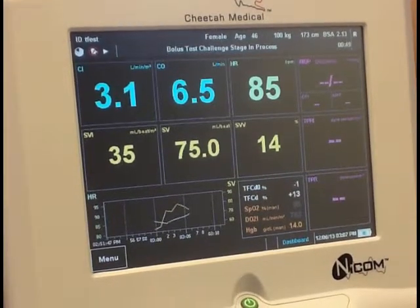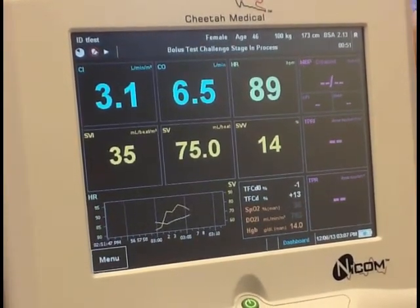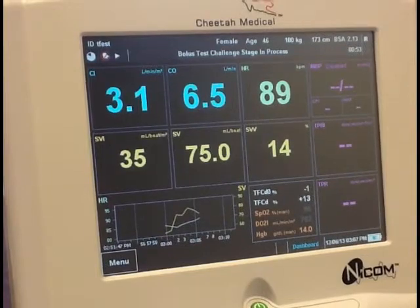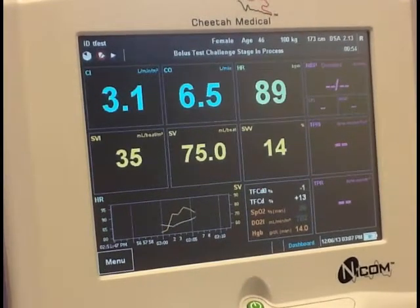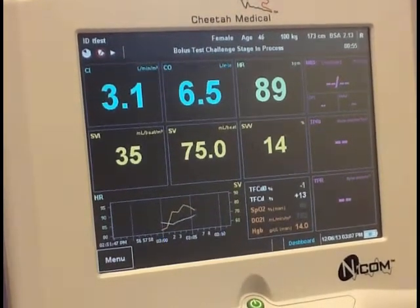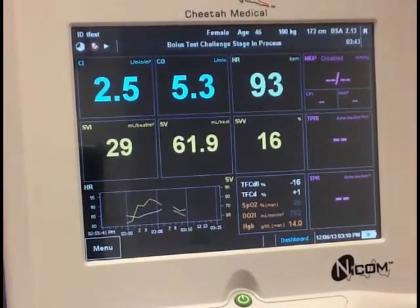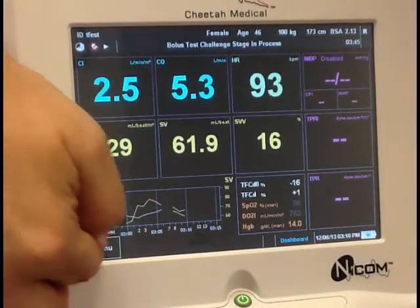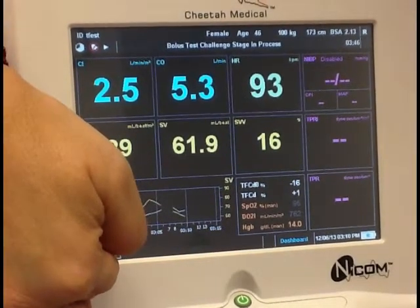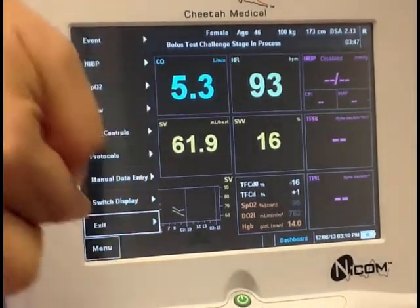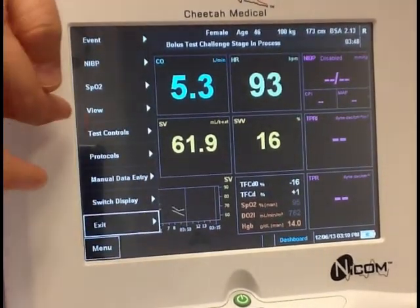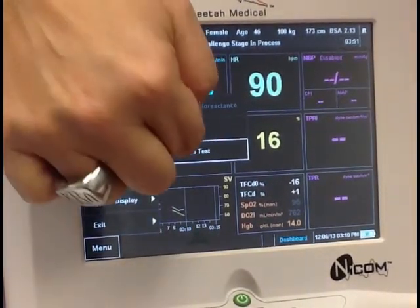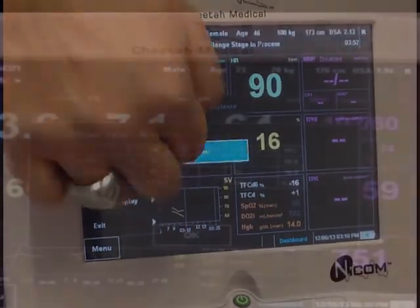Alternatively, the challenge test can be used to assess the response to an infusion of vasoactive medication. In order to end the bolus, you would want to go in, select Menu, Protocols, End Bolus Test.